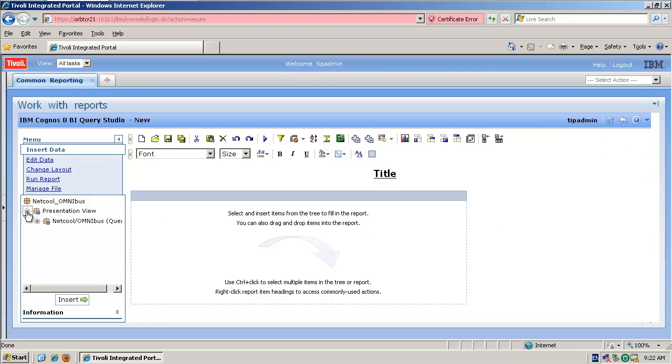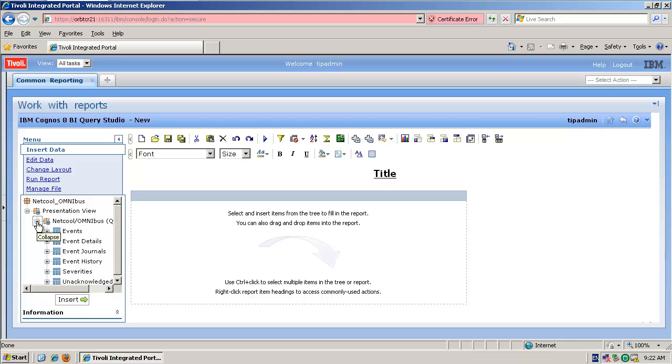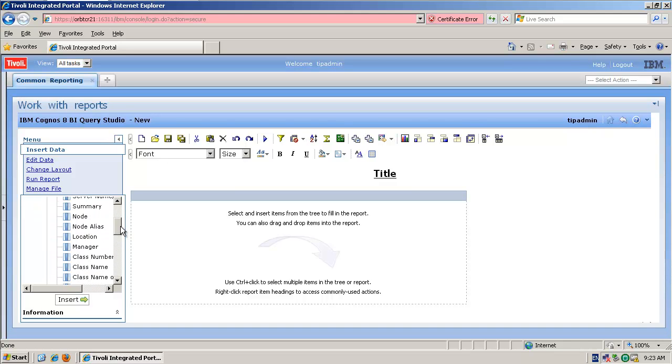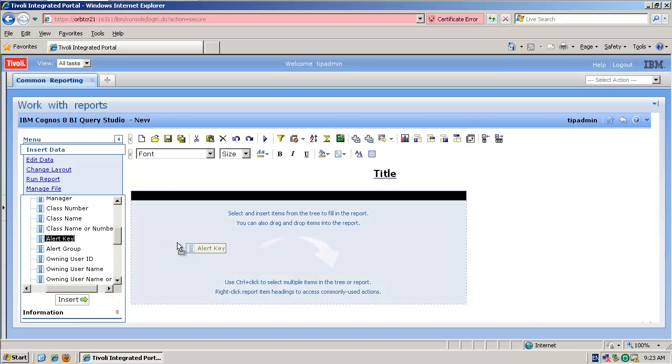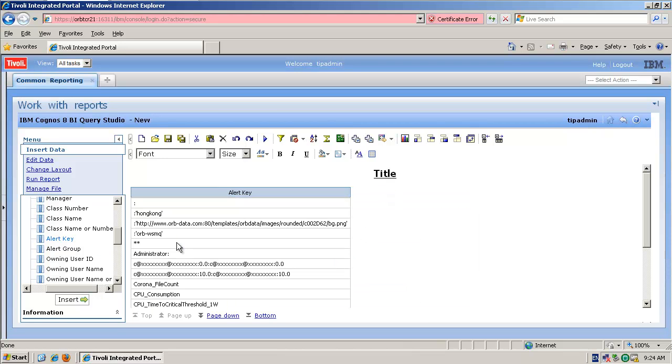And if we drill into our presentation view, and into the events, we should now see an alert key query item that we can select and add to our reports. There we go. So our values are taken from the database.